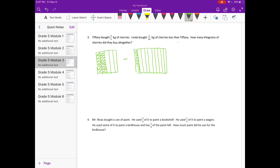So Linda is two-fifths minus one-tenth, and Tiffany is just two-fifths. Let's start by figuring out how much Linda bought. We need to find a common denominator for fifths and tenths.